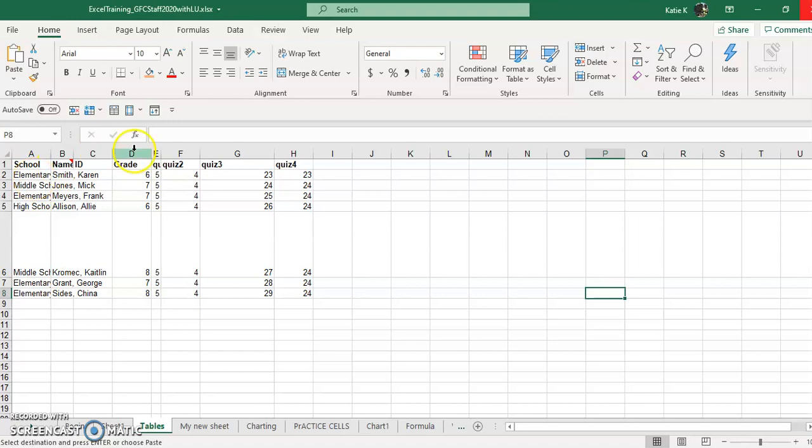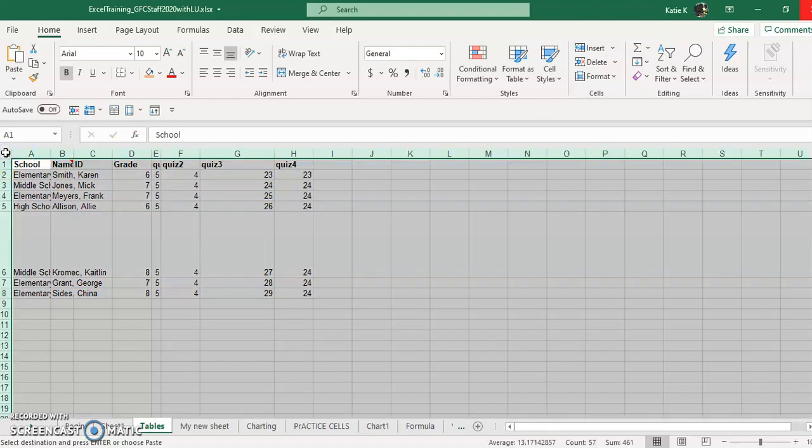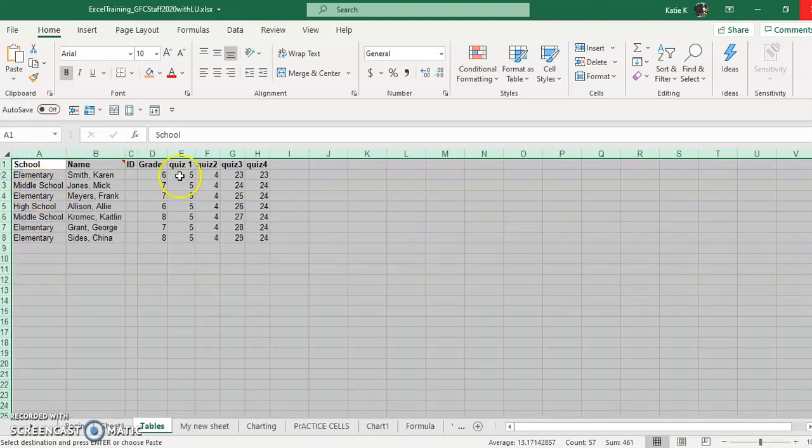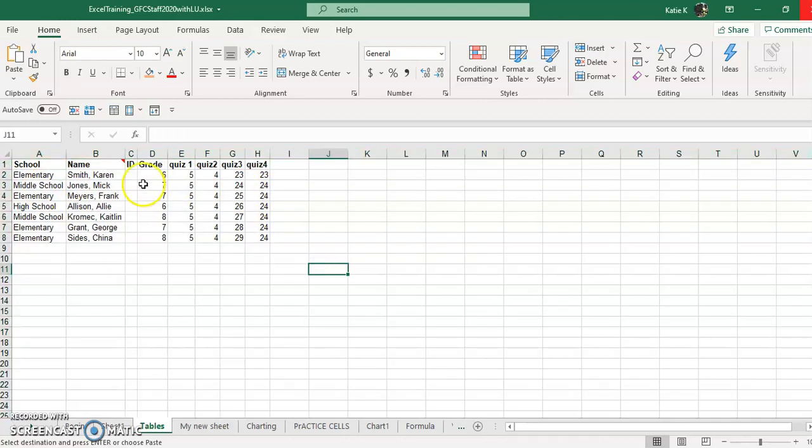So right now this is kind of a mess, right? Well, if I click between the A and the 1, it will select all and then I can double click between any two rows and any two columns and it will fit the data perfectly to the columns and the rows.